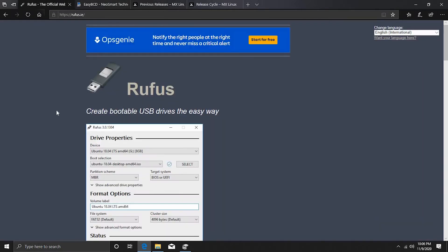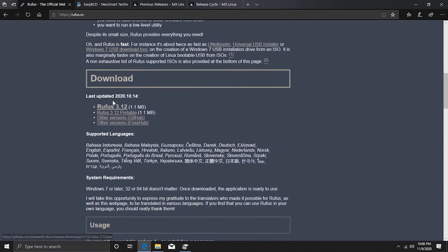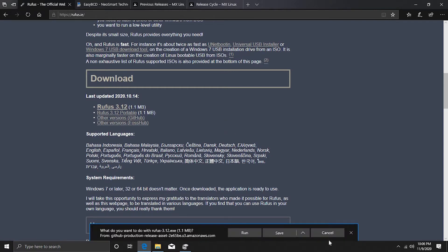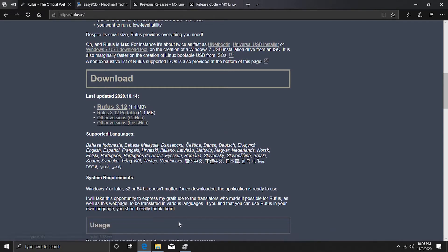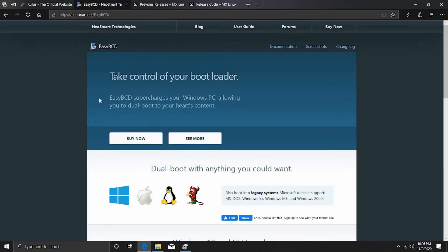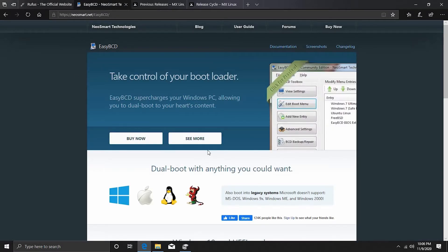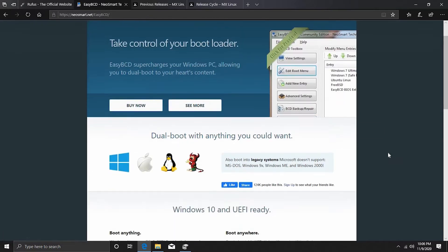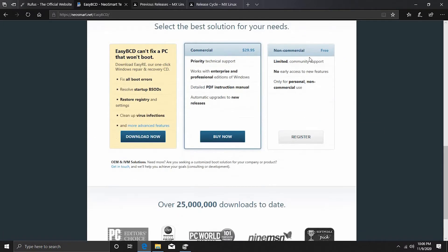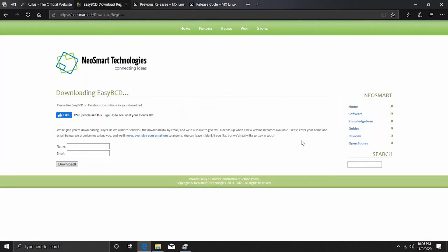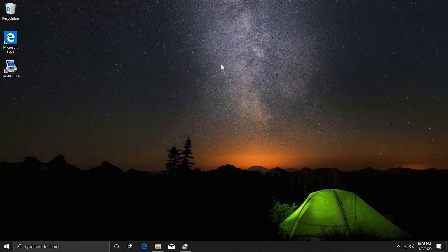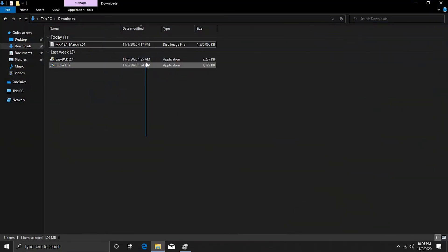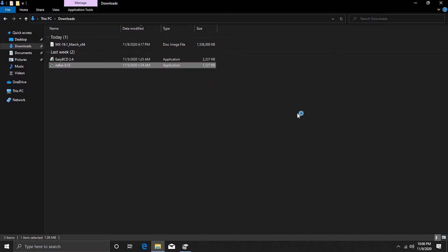We want to download the disk burning utility, which is Rufus. Come to the downloads section and click the link — it will prompt you to download. I'm not going to download it because I already have it. We also need a BCD editor. EasyBCD is actually paid software, but we can use the non-commercial version by registering. I'll link all these websites in the description. Once you have installed Rufus and EasyBCD, just open Rufus.